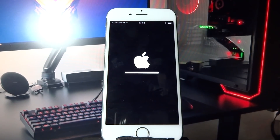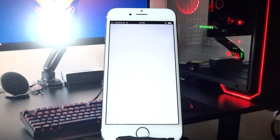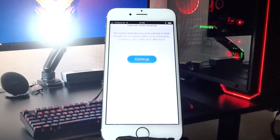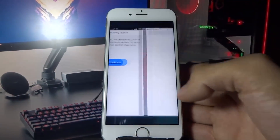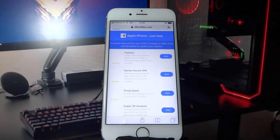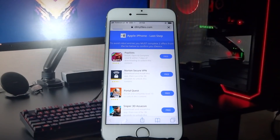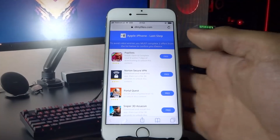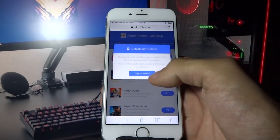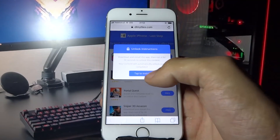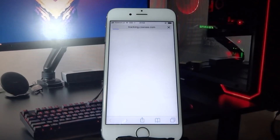After the installation is done you need to perform a quick verification, so click continue. Here you need to download two free apps and do whatever it says down below. So first I'm downloading the Norton Secure VPN.